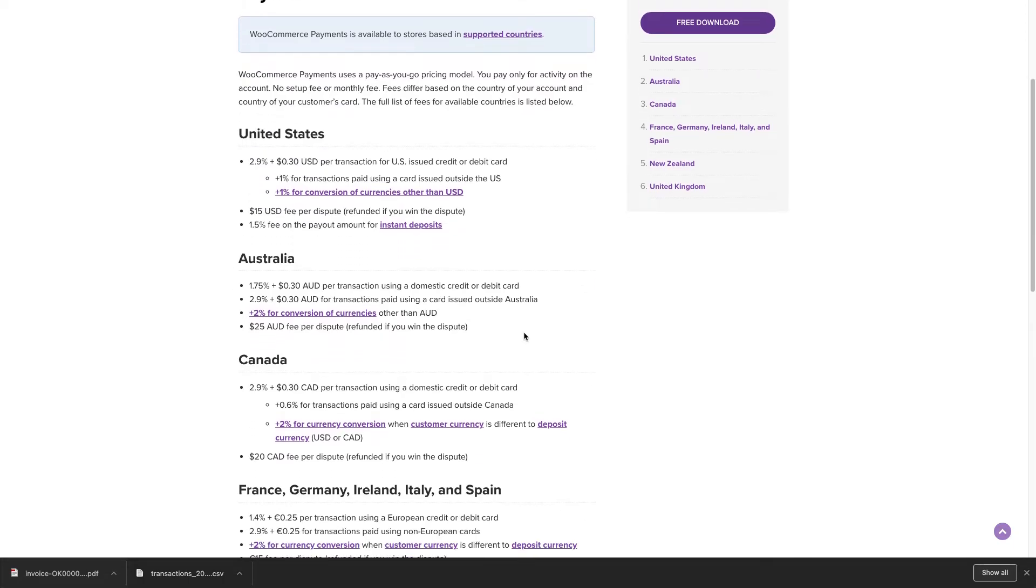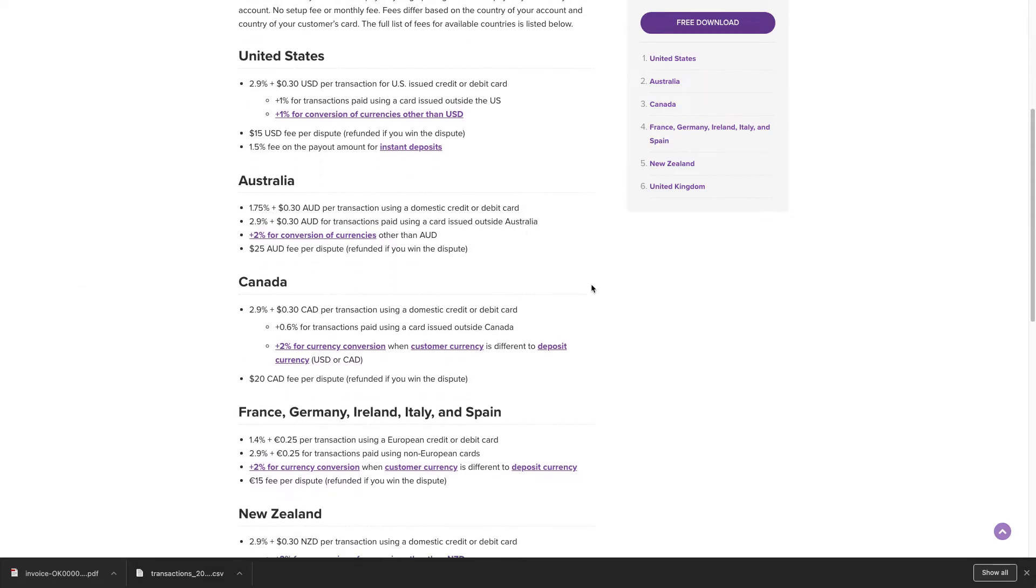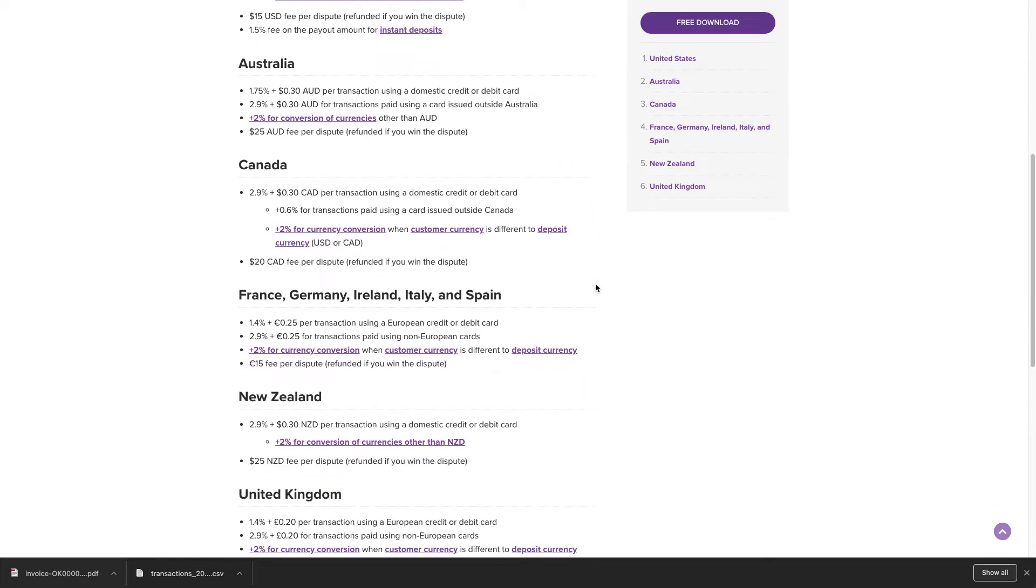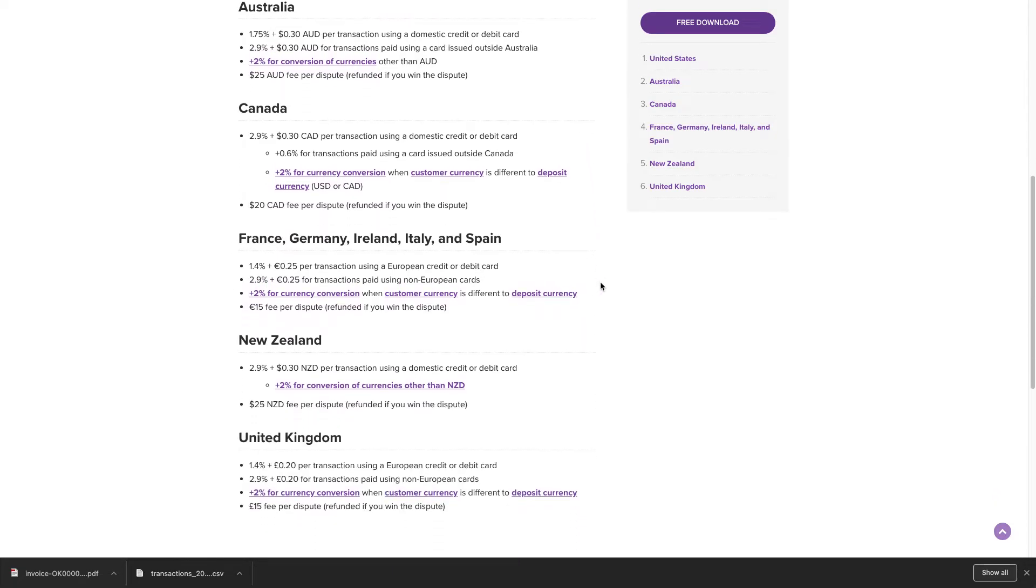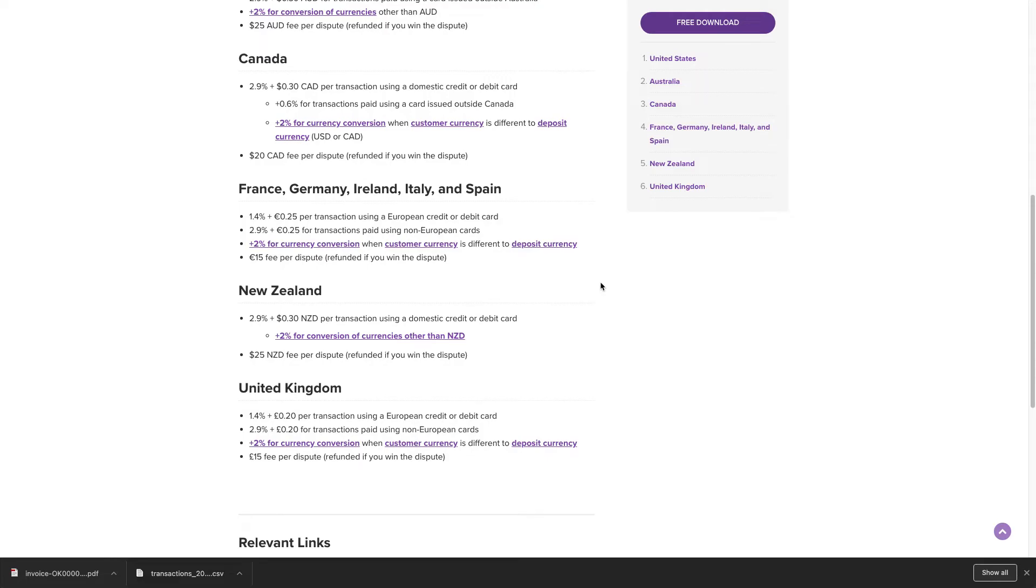When using a card issued outside of Australia, a fee of 2.9% plus $0.030 AUD is applied per transaction. An additional 2% is charged for currency conversions other than the AUD. The amount of $25 AUD is charged per submitted dispute, but it's refunded if you win the dispute.